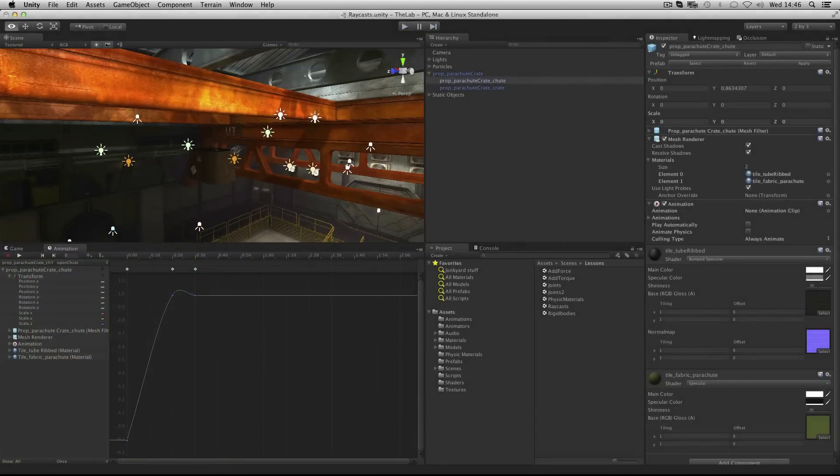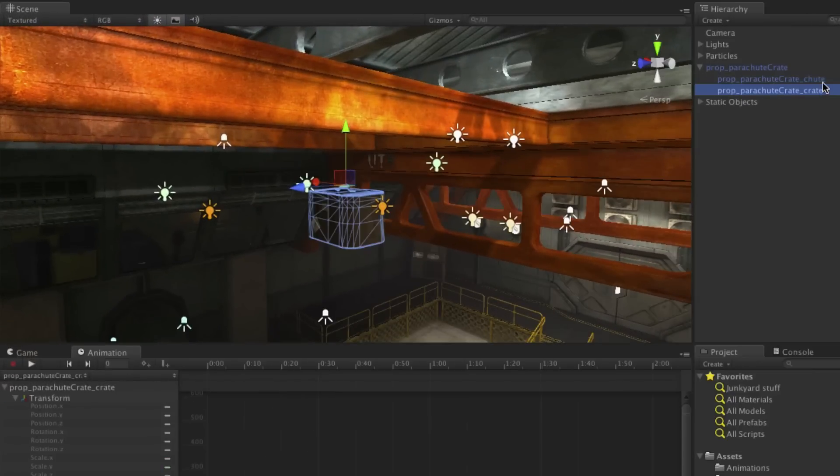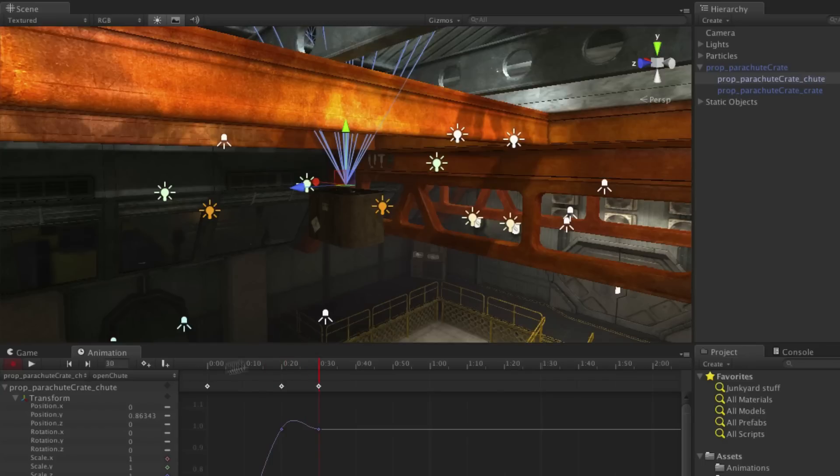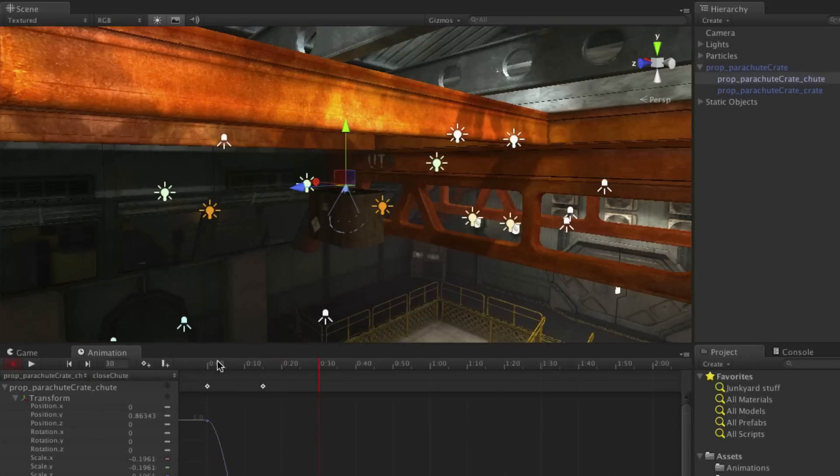The crate is made up of two parts, the chute and the crate itself. The chute has two animations, one to open the chute and another to close it.